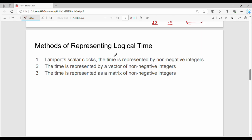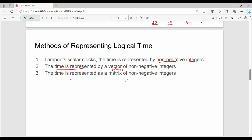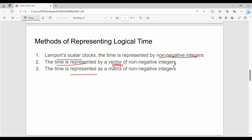Logical time is represented by non-negative integers. There are three methods: first, a single non-negative integer; second, an array of non-negative integers; third, a matrix of non-negative integers.